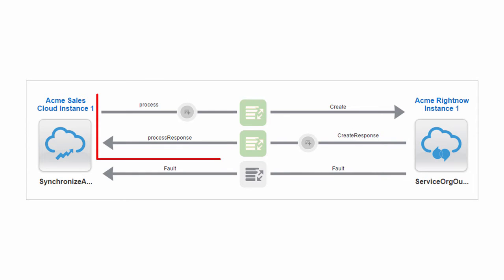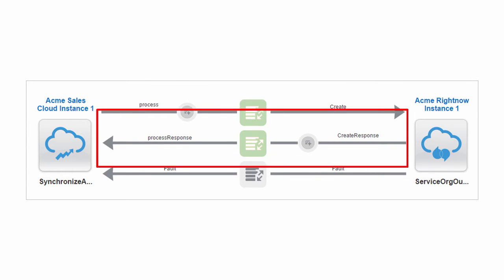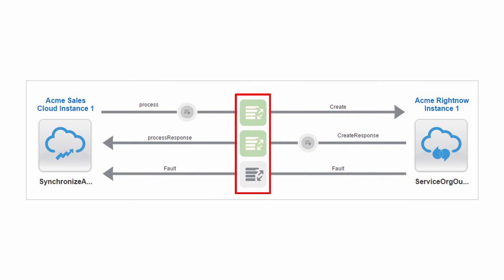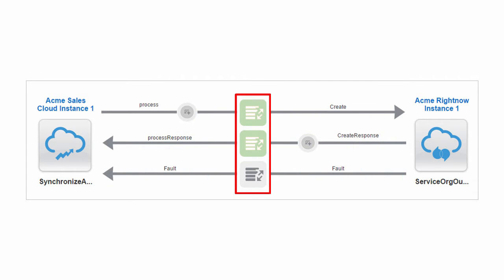There's a request and response as well as fault handling, all with data mapping in between.